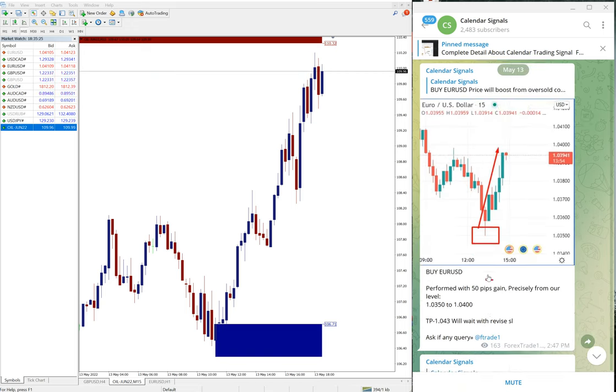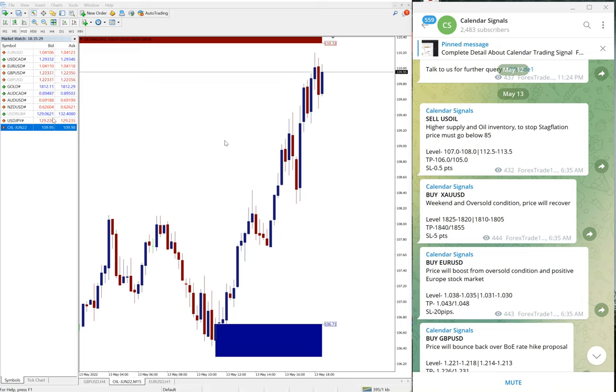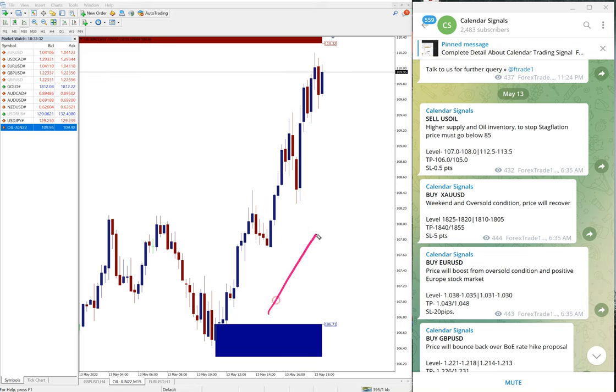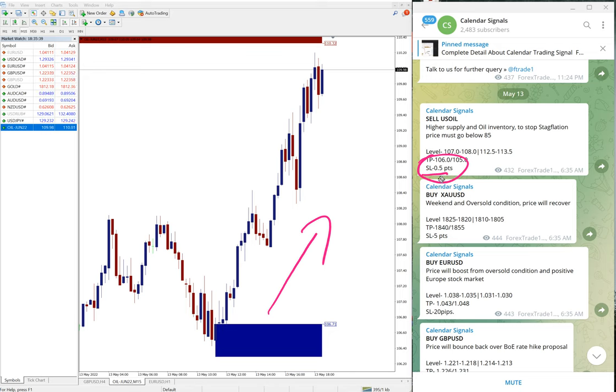Today first US oil signal we gave, and the US oil we gave sell signal. You can see the signal is clear uptrend and made 0.5 point loss. You can see here our loss is always small, 0.5 point loss on sell US oil signal.